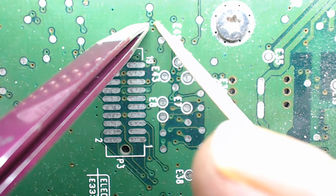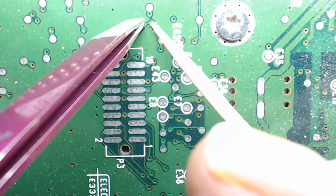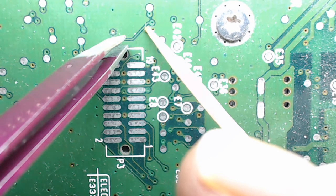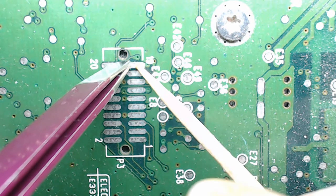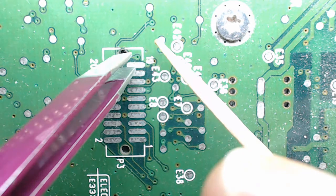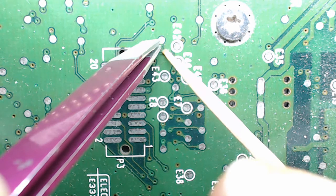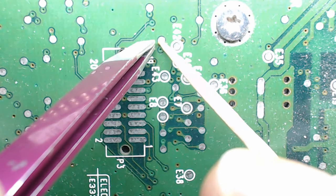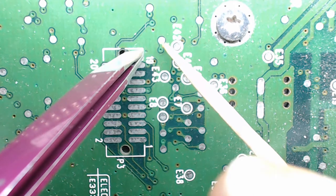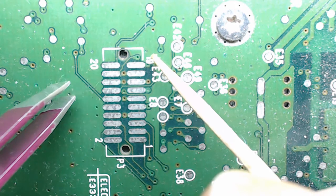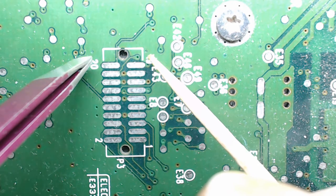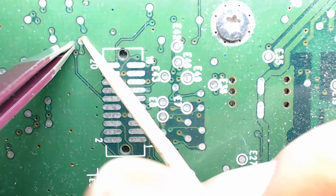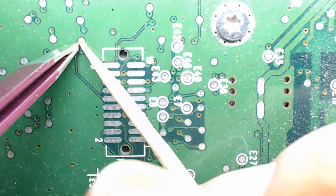These small vias, soldering little wires to them and joining up to wherever they need to be. Like placing the wire, soldering it, and taking the wire and soldering it there, just for example.